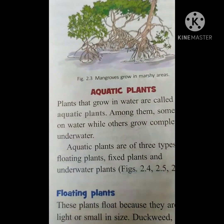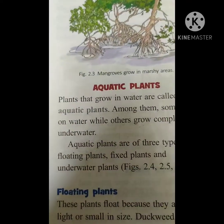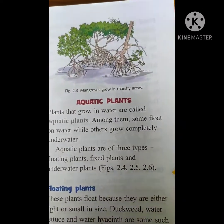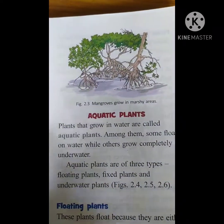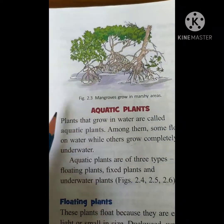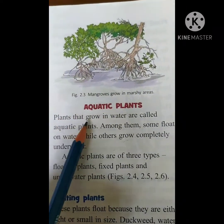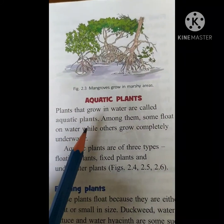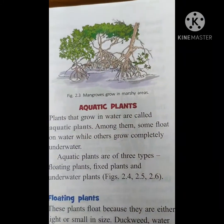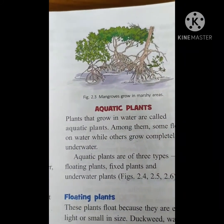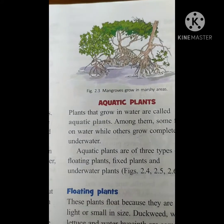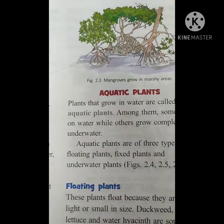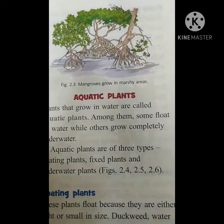Okay children, plants that grow in water are called aquatic plants. What are aquatic plants, children? The plants which grow in water are called aquatic plants.